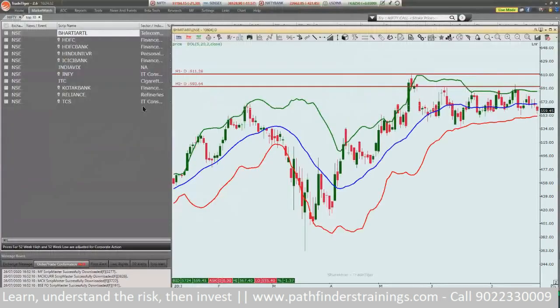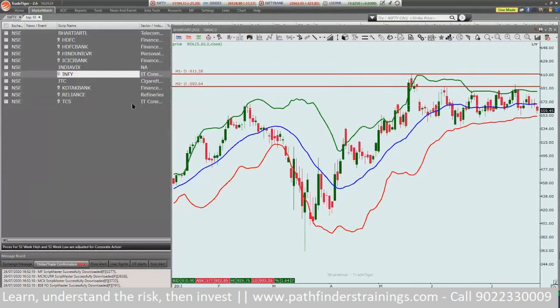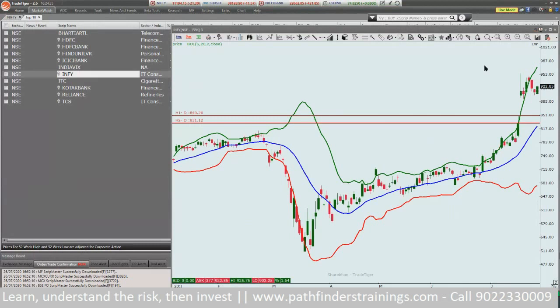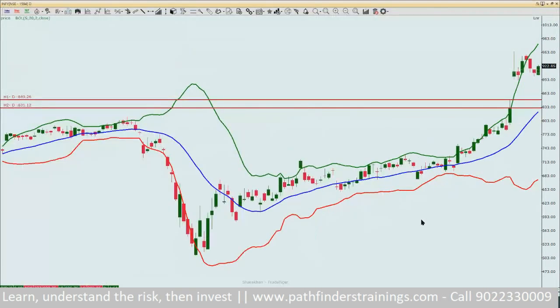Let's look at Infosys — this is another classical example. It came with a good result, jumped up, went above the Bollinger, and now is slowly coming back to the lower side.